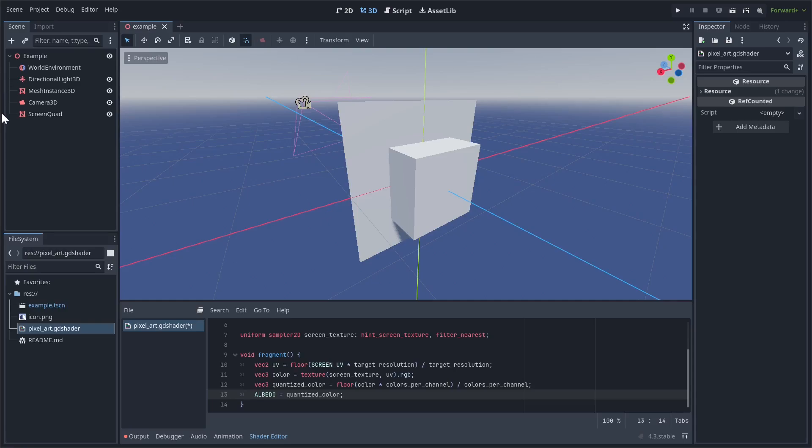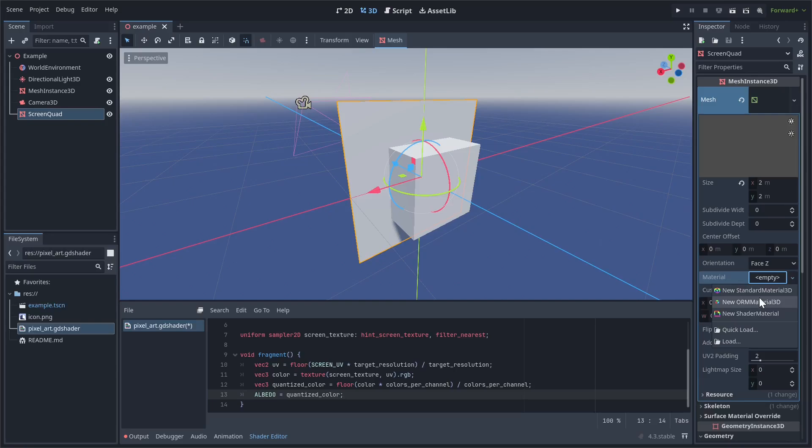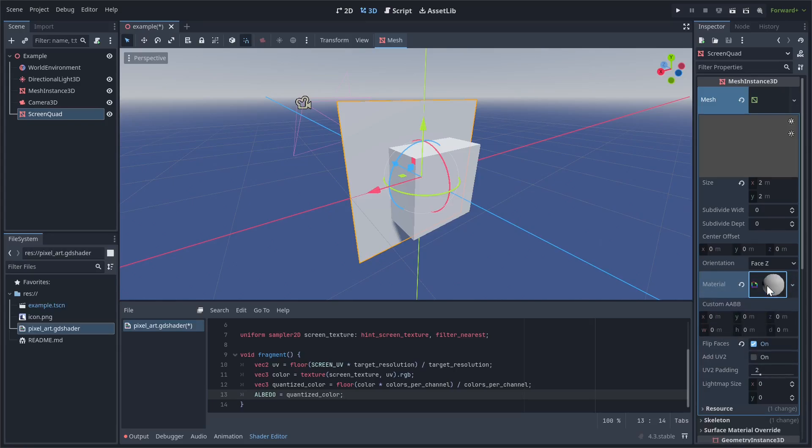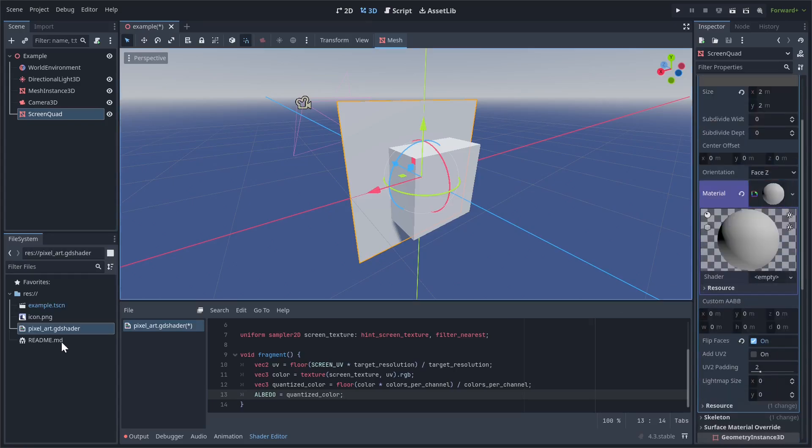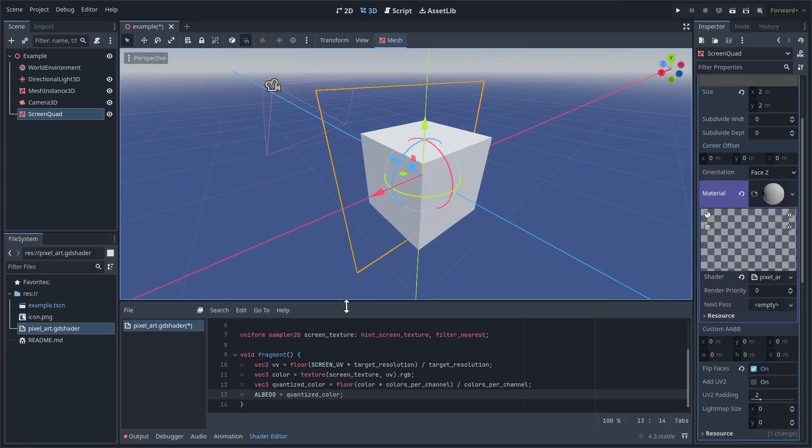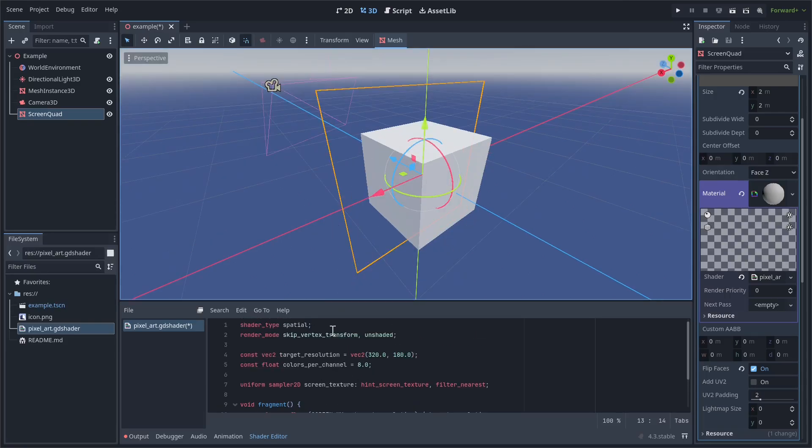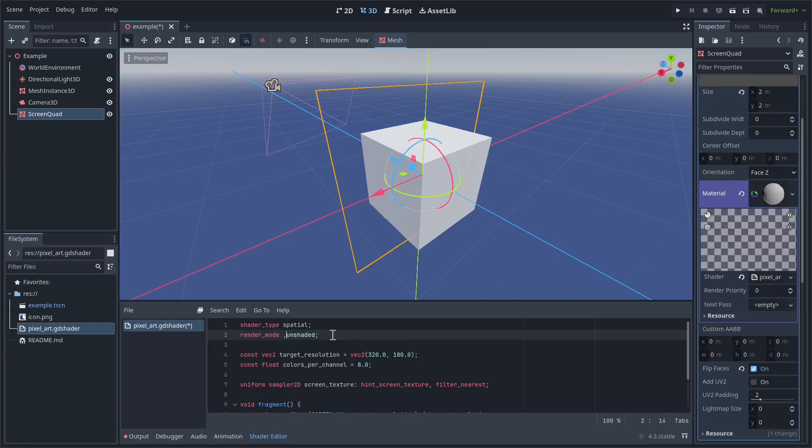And then we need to make this just vec3. So let's actually just delete this part and this part at the beginning. Okay, now let's go to the screen quad and set this as a material. So new material, shader material, and then it's just going to be this shader. Okay, now we want to basically attach it to the screen. Let's remove this skip_vertex_transform and let's add a fog disabled.